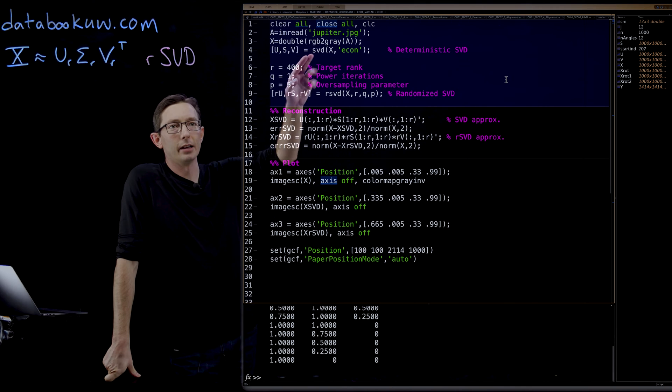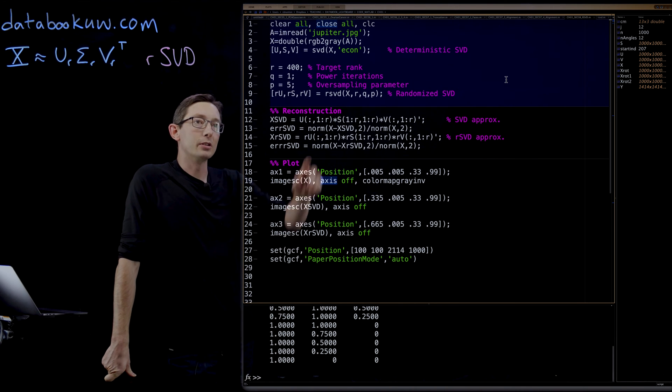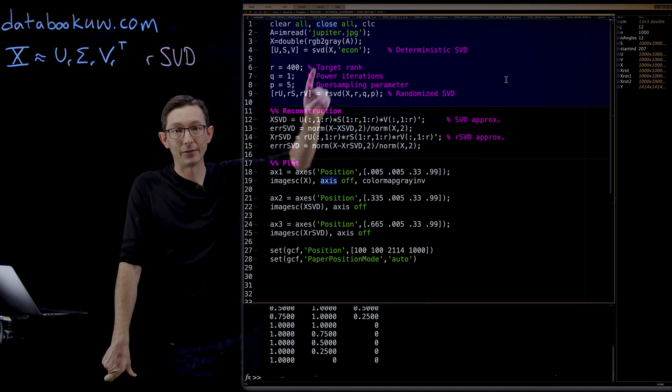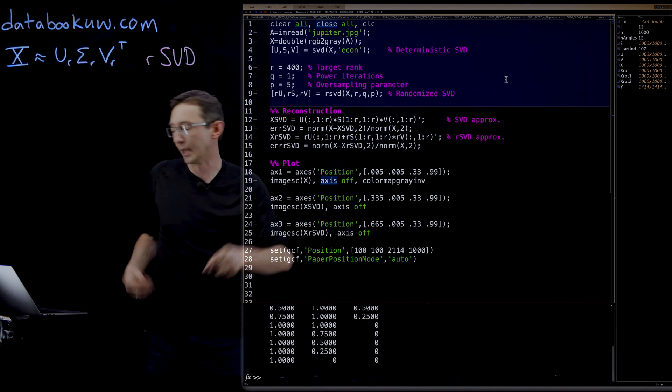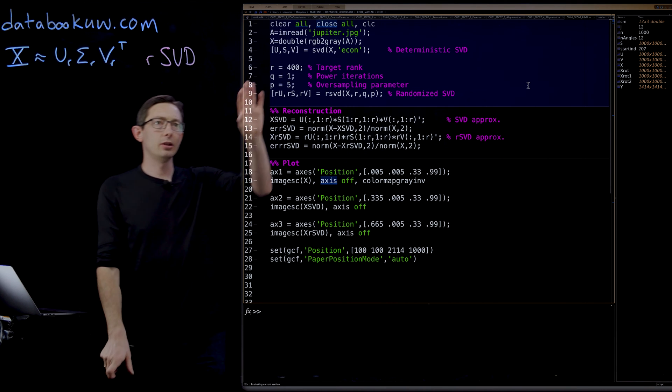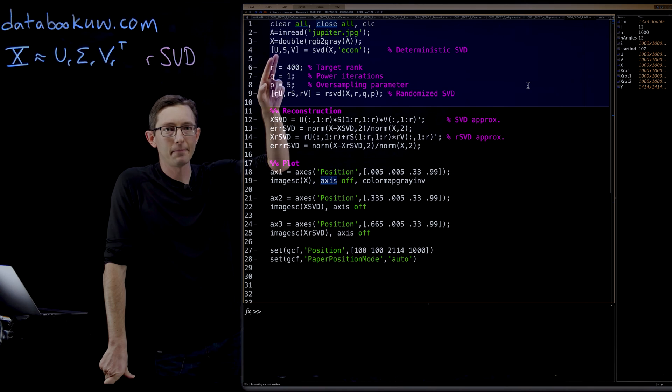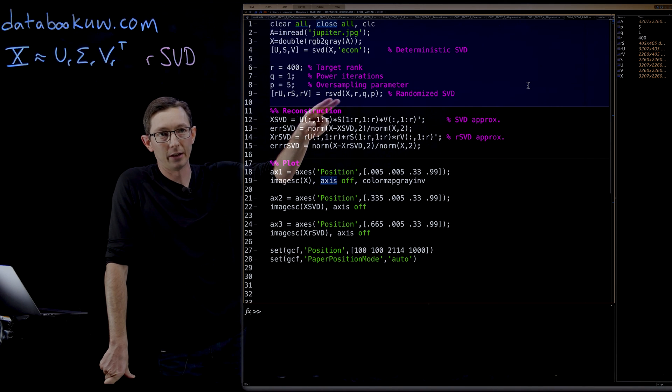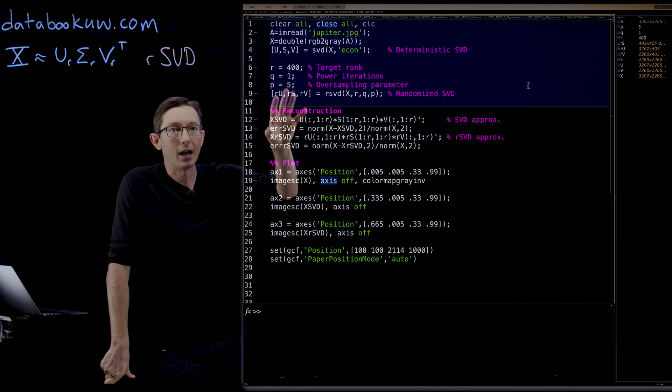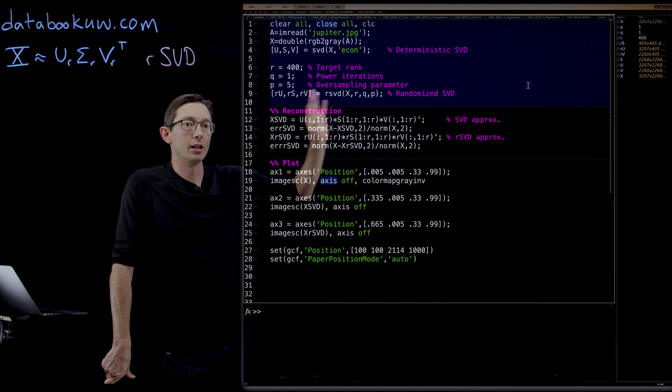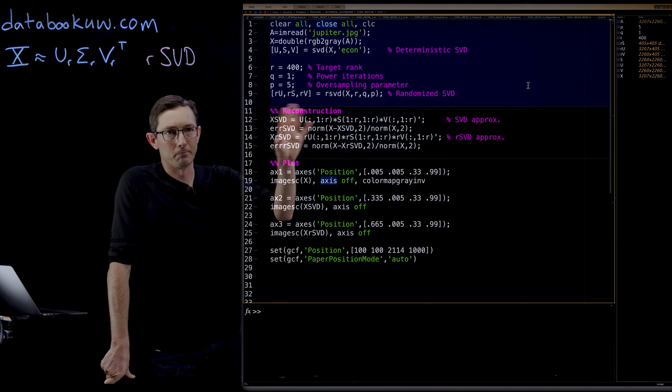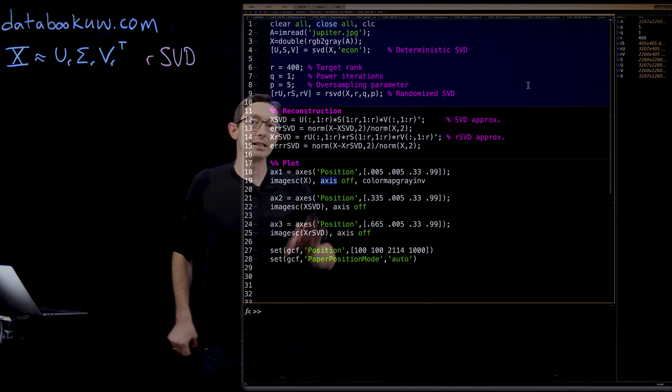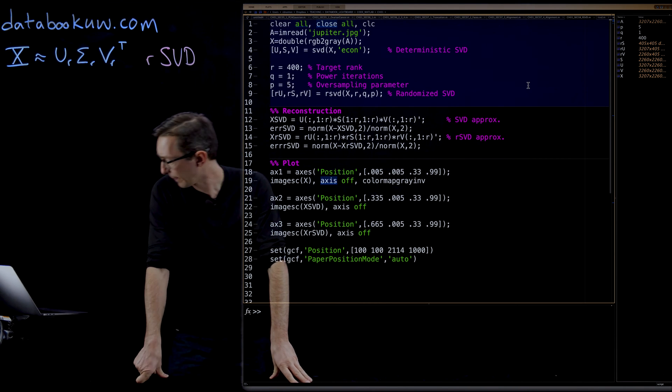What we're going to do is load an image of Jupiter. We're going to compute the deterministic SVD, so the full-blown true SVD of X. This is going to take a while, so I might as well get it running. And then we're going to compute this randomized SVD using an RSVD code that I generated. And we're going to plot the original image, the true SVD reconstruction, and the randomized SVD reconstruction to see how good the RSVD is doing.